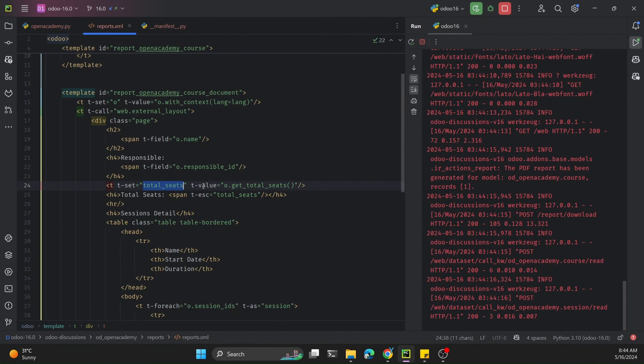This is how you can call a Python function in the QWeb PDF report. If you enjoyed this video, please give a huge thumbs up and don't forget to subscribe to our channel. Thank you.